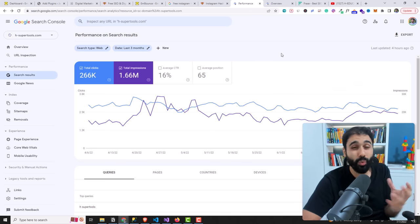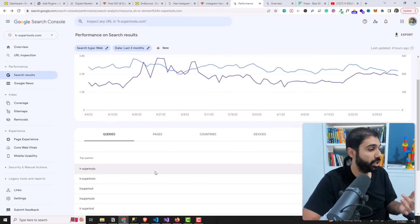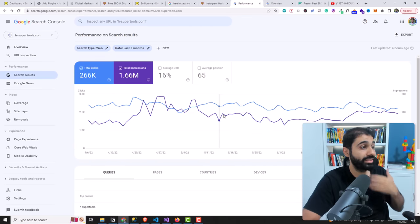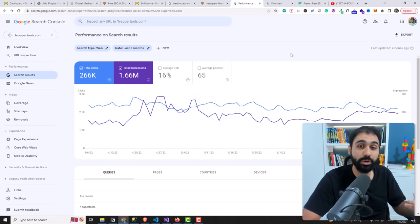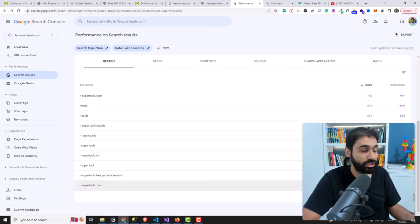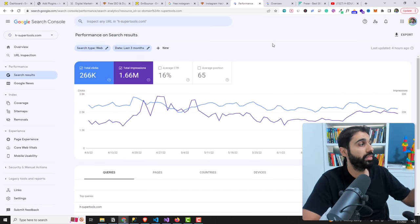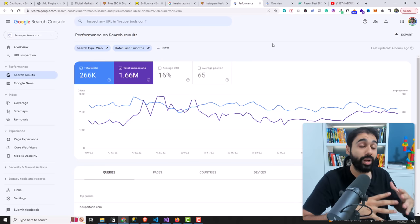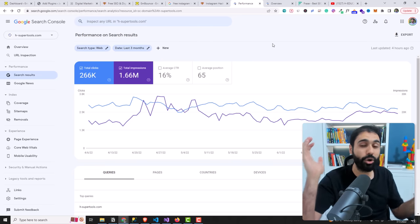Step number one is to connect your website with Google Search Console because you want to track the keywords, see how your website is performing on Google — how many clicks, impressions, what keywords are ranking. You can see I have a lot of keywords ranking on top of Google. You want to analyze your website with this tool. Don't worry, we are going to use some awesome AI tools to automate all the process.